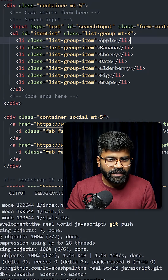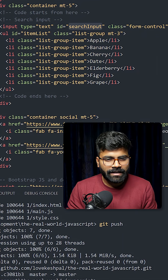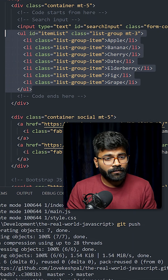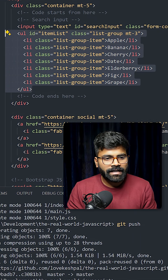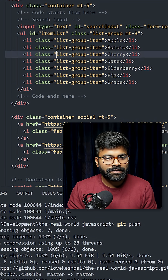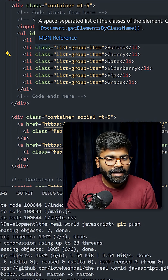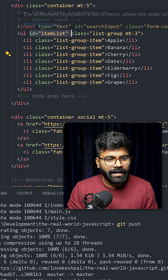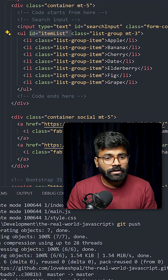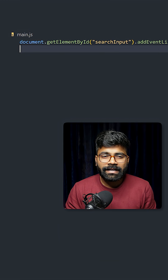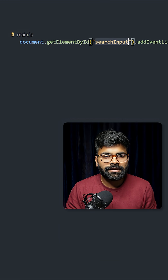Here we have one input box with the id 'searchInput' and class 'form-control'. Then we have a list of items where each item has the class 'list-group-item', the ul tag has the id 'itemList', and the class is 'list-group'. First, we will use document.getElementById and pass 'searchInput'.